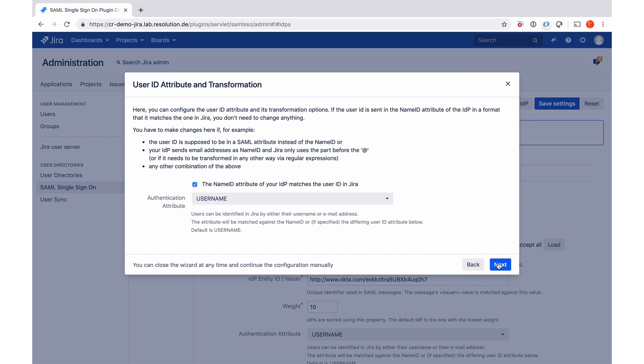In this screen, the plugin wants to know if the user IDs on Okta and within Jira are going to match. Since we are creating the users during login, they will be matching. So we don't need to change anything here, we can just click next.